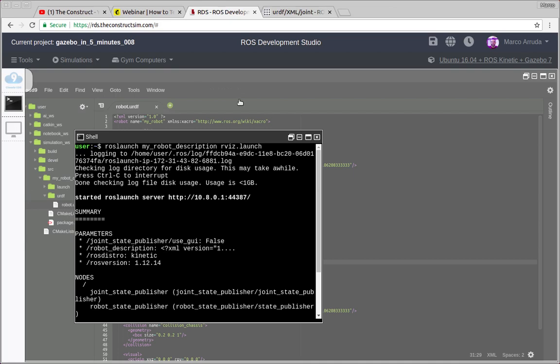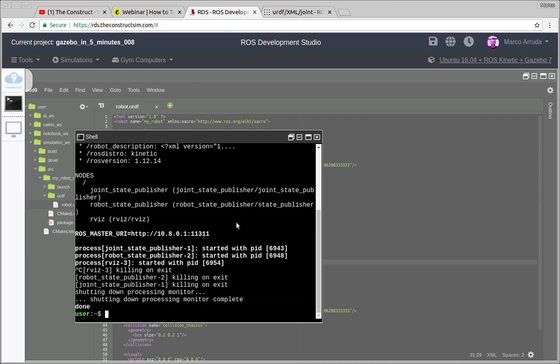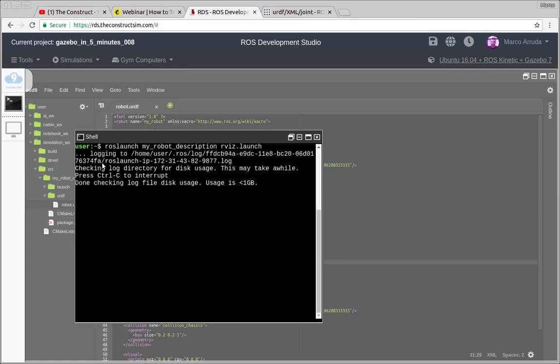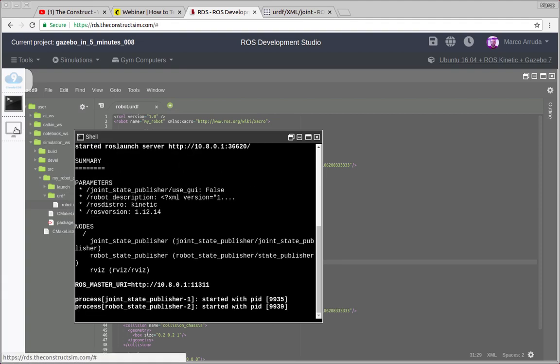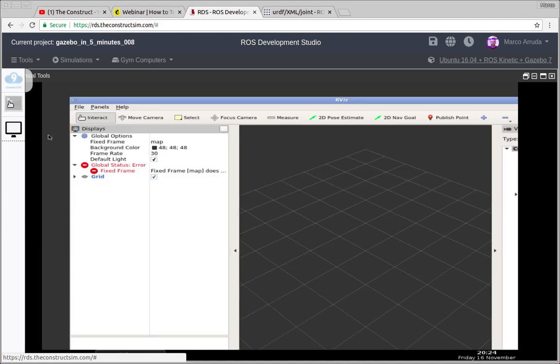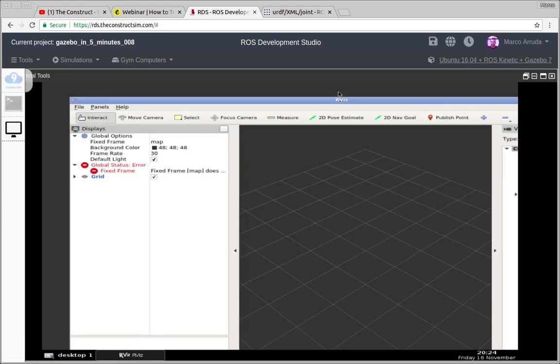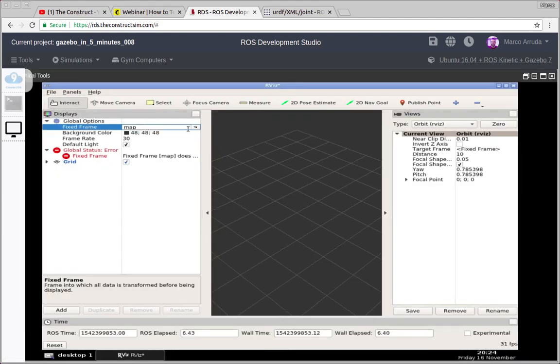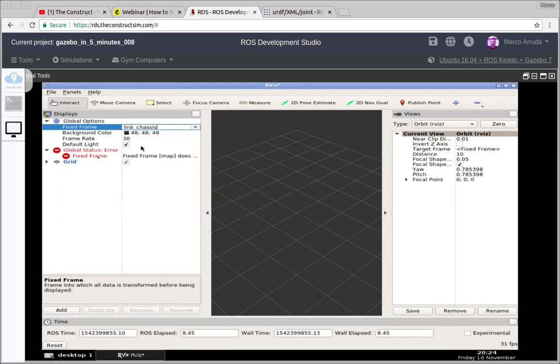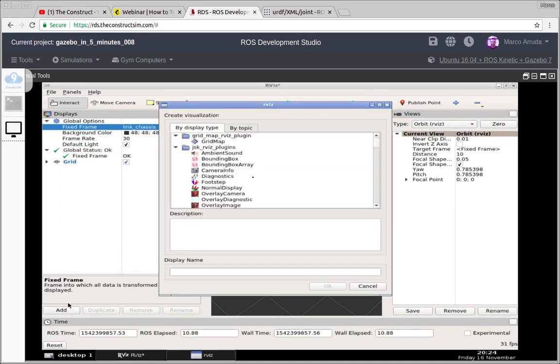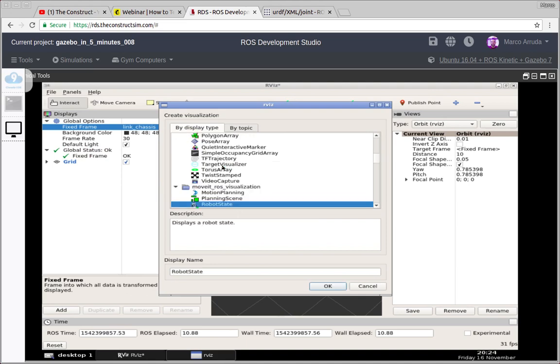Now, okay, wrong click. So just go to the shell, cancel the process, Control C, and relaunch RViz. Let's check the graphical tools. Okay, so here we have, you have to set again the fixed frame, link chassis, and then you can add here, robot model.